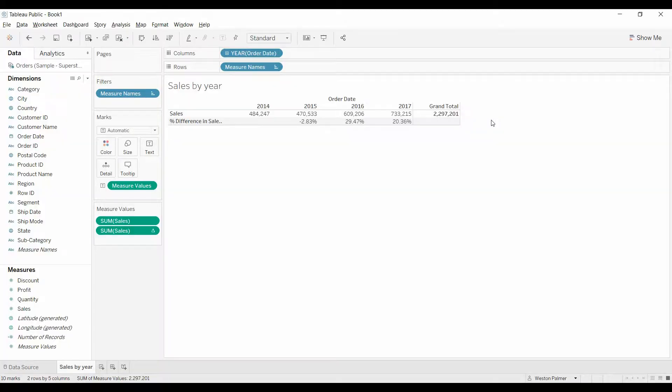Welcome to another Tableau tutorial video. Today I'm going to talk about the hide data function.